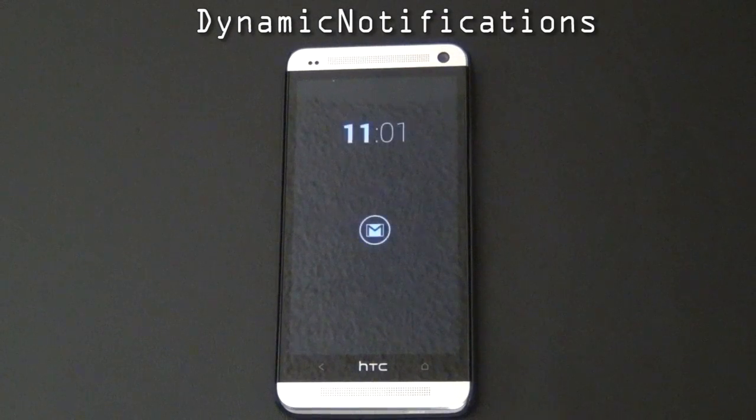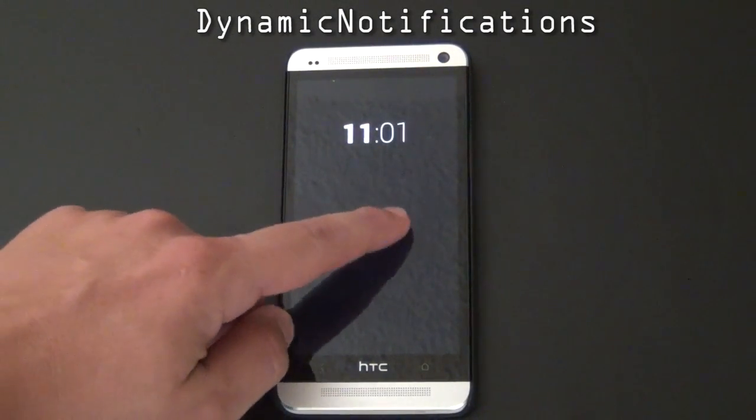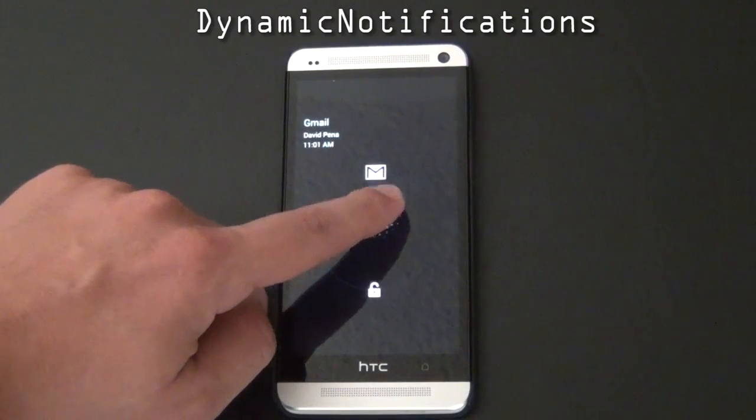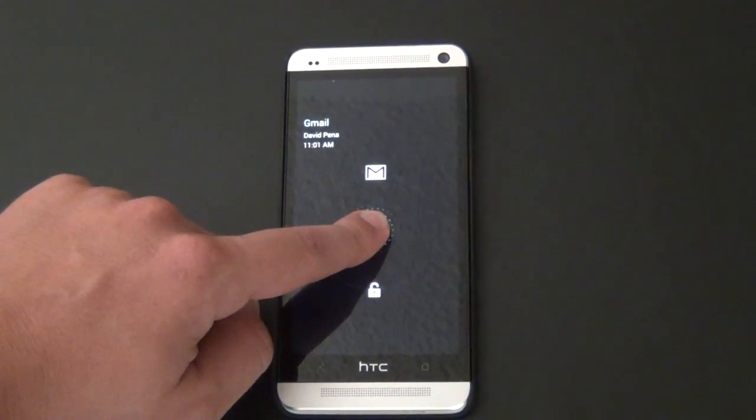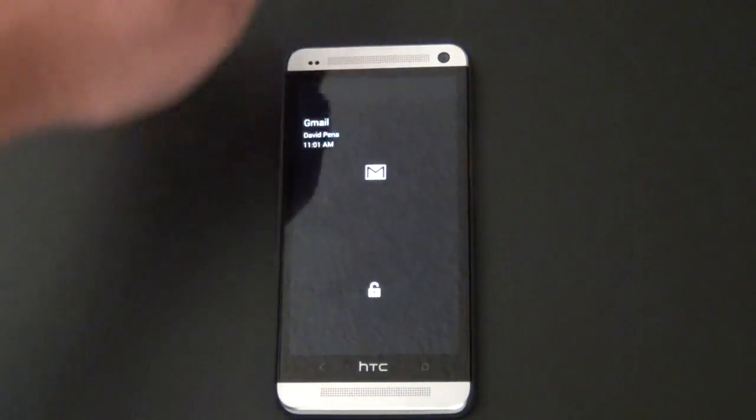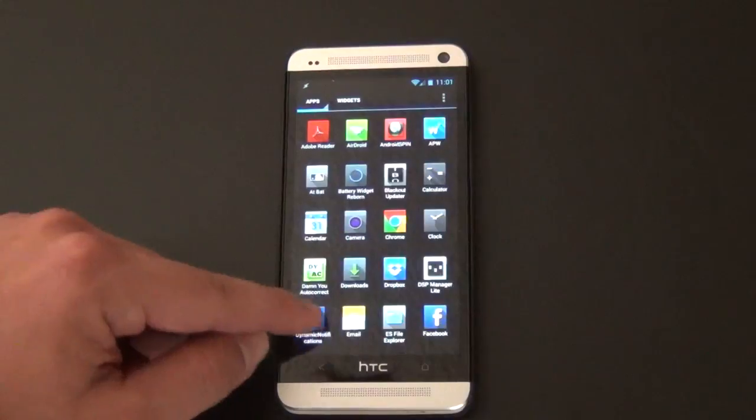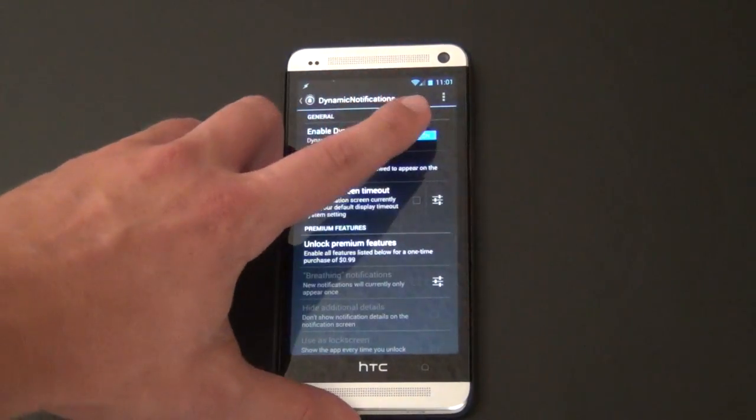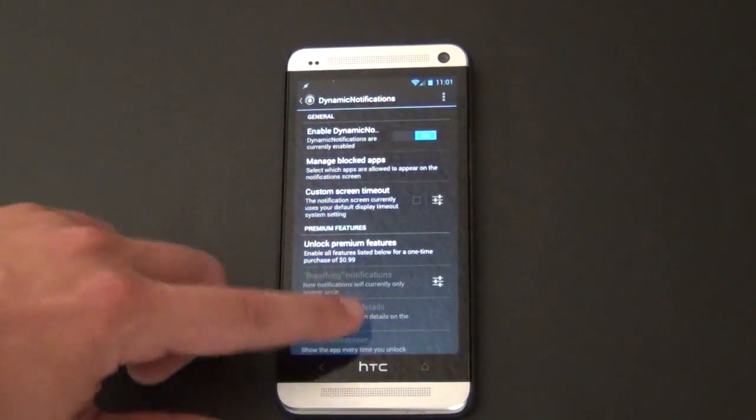First, we have Active Notifications, which has been rebranded to Dynamic Notifications. This acts like peek notifications on the Moto X, and it actually has become one of my favorite lock screen apps. Sure, it might not be as fancy as peek notifications, but it still has a sexiness to it that I really like.